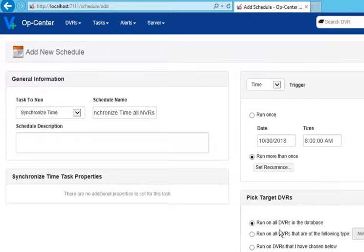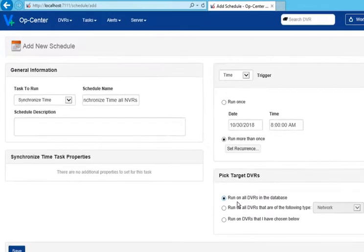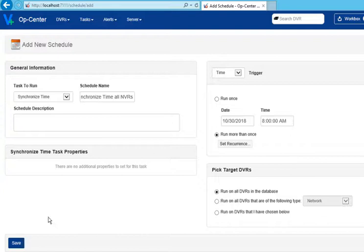For best results, synchronize time on all DVRs in the database. Click Save.